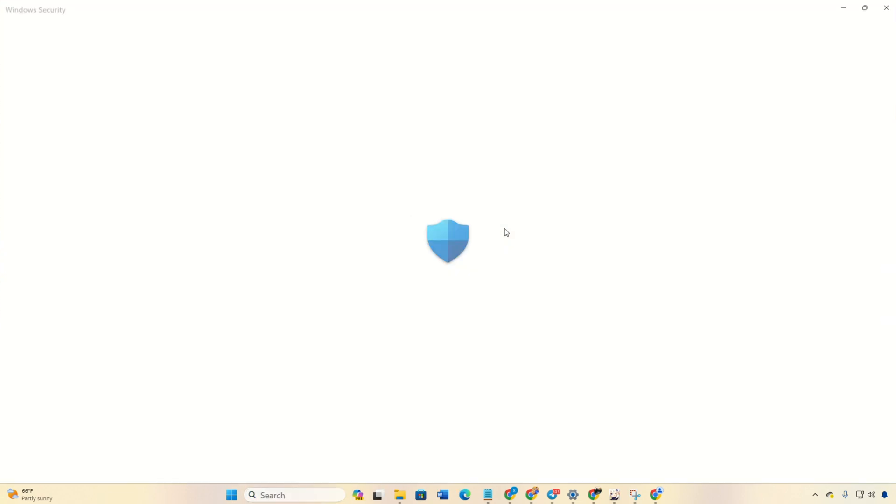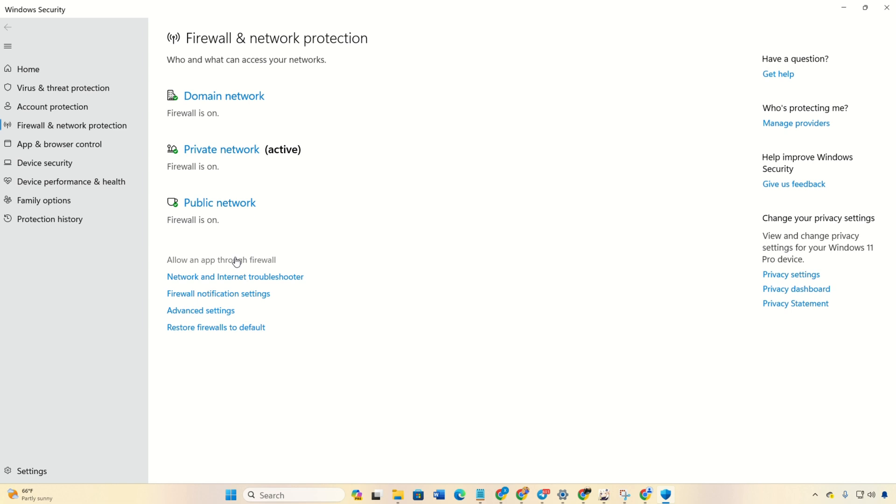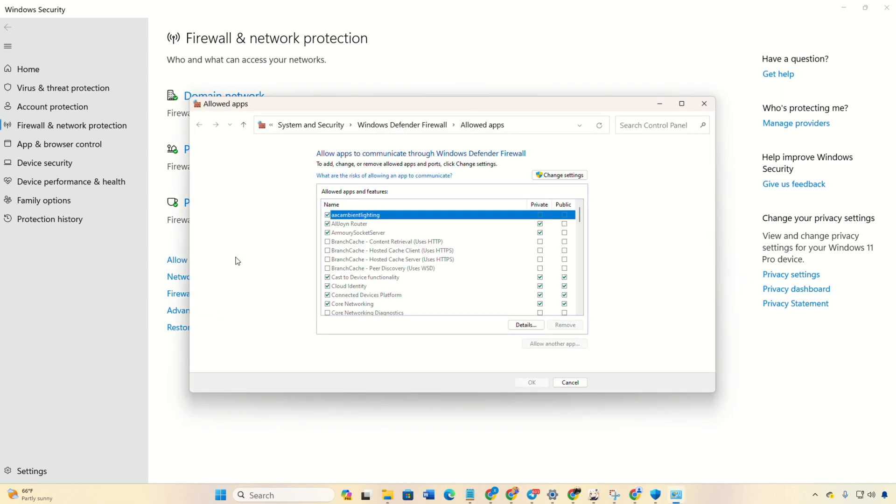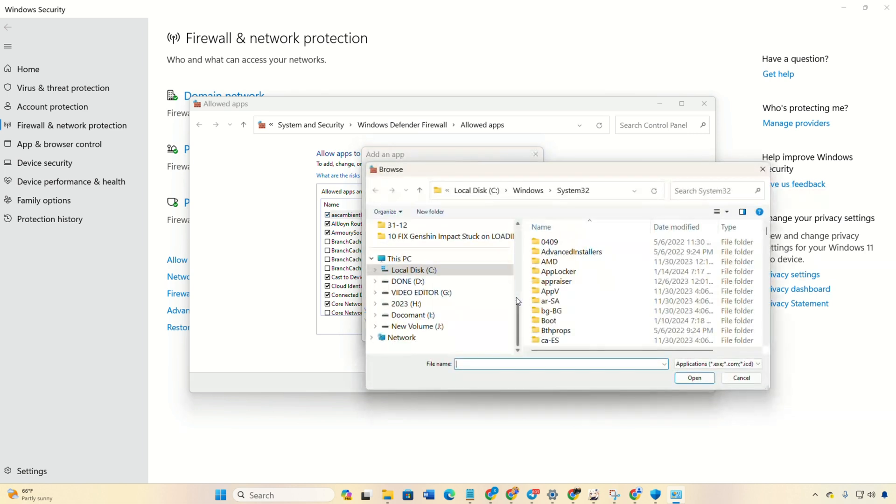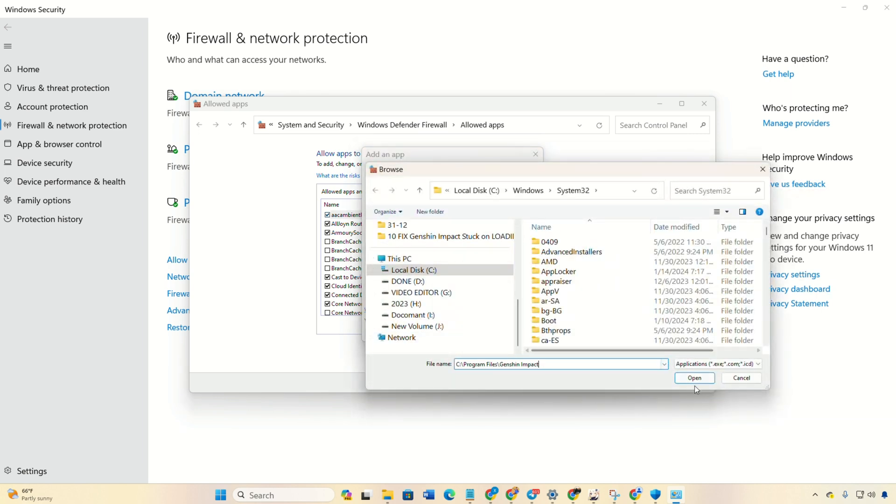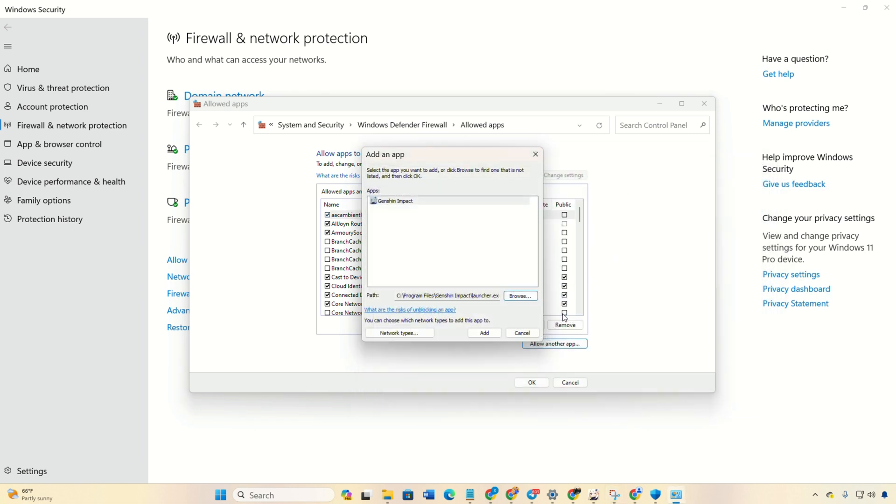Then, click on Allow another app, then on Browse. Now, paste the copied path here and double-click on Launcher. Next, click Add. Check the necessary boxes.